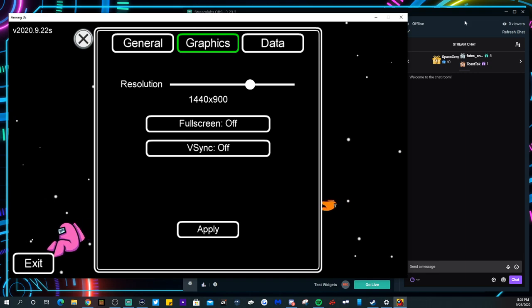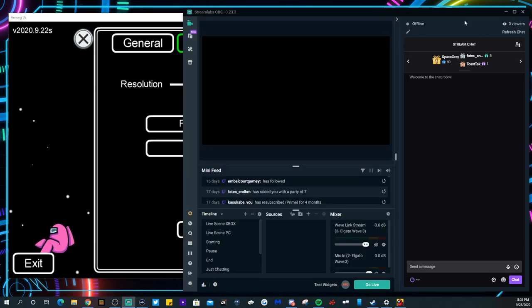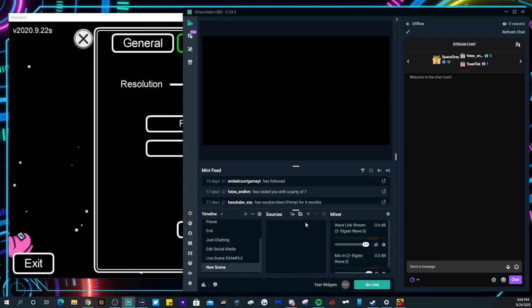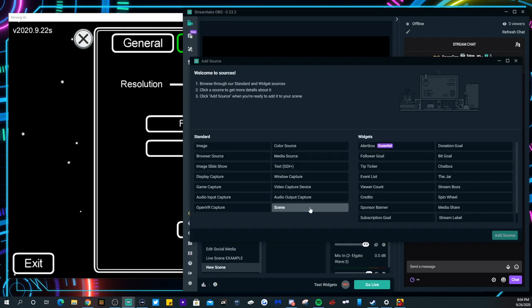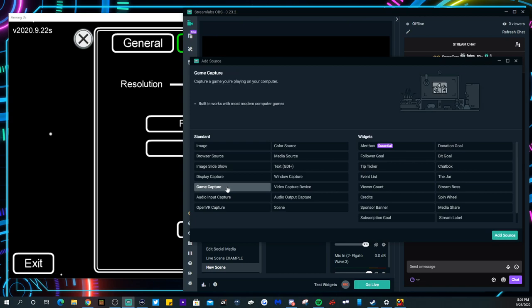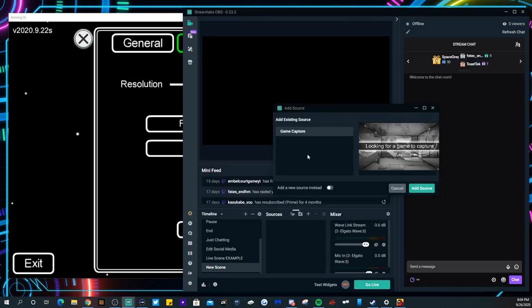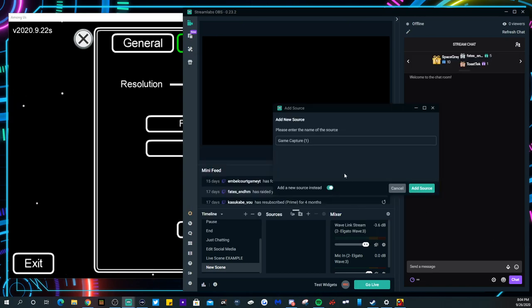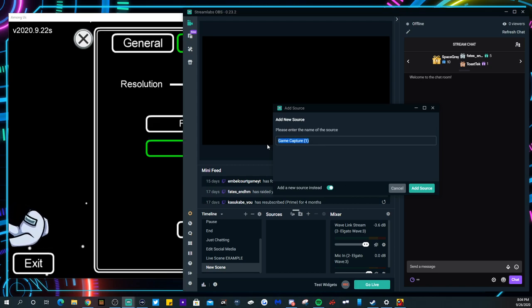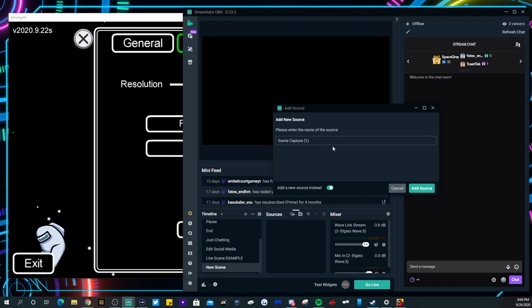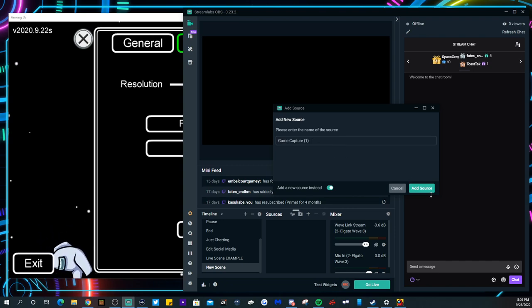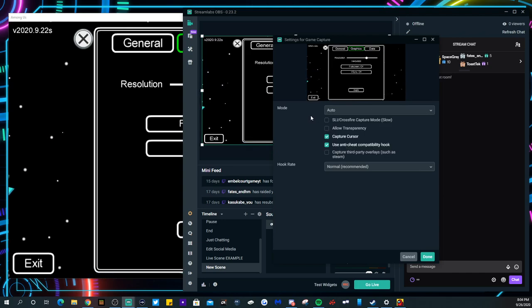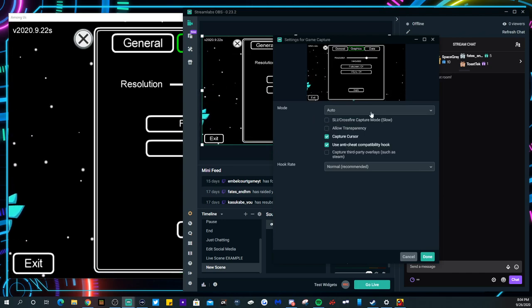So on Streamlabs you're gonna go to your new scene and then you want to hit sources, hit plus, and you want to hit game capture. Add source. You can name it Among Us or whatever other game you're gonna be playing it for.